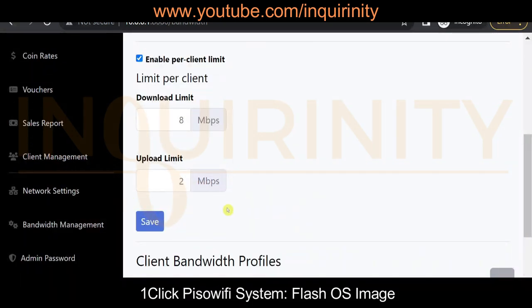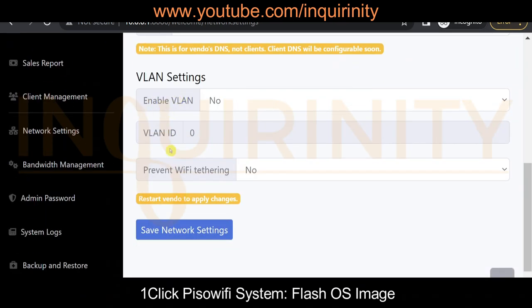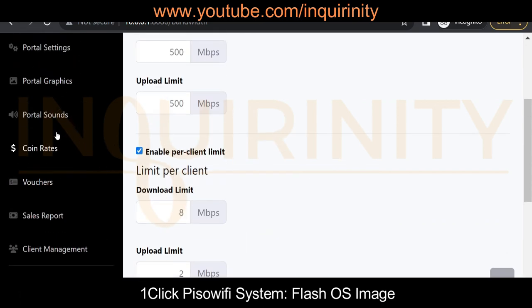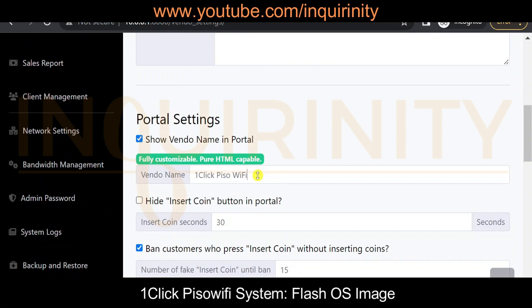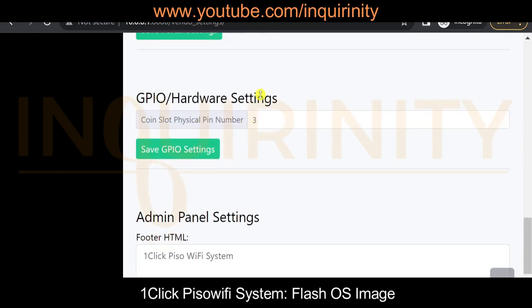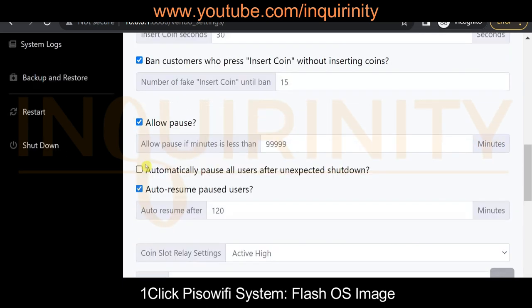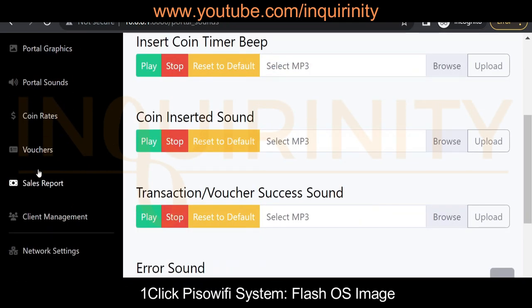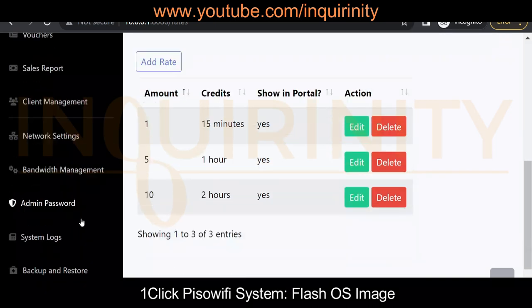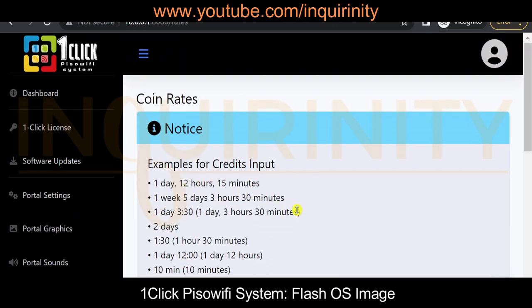Let's have a quick look at other menus. Under network settings, you have DHCP, static IP, and PPPoE client. There are also VLAN settings that can be enabled in the future. In portal settings, you can change the vendor name, configure pause times, hardware settings for the Orange Pi, admin panel footer HTML, and portal sounds. You also have coin rates that you can edit, add, or delete, plus system logs and backup and restore. More on the features of One-click PISO Wi-Fi system in our future videos.